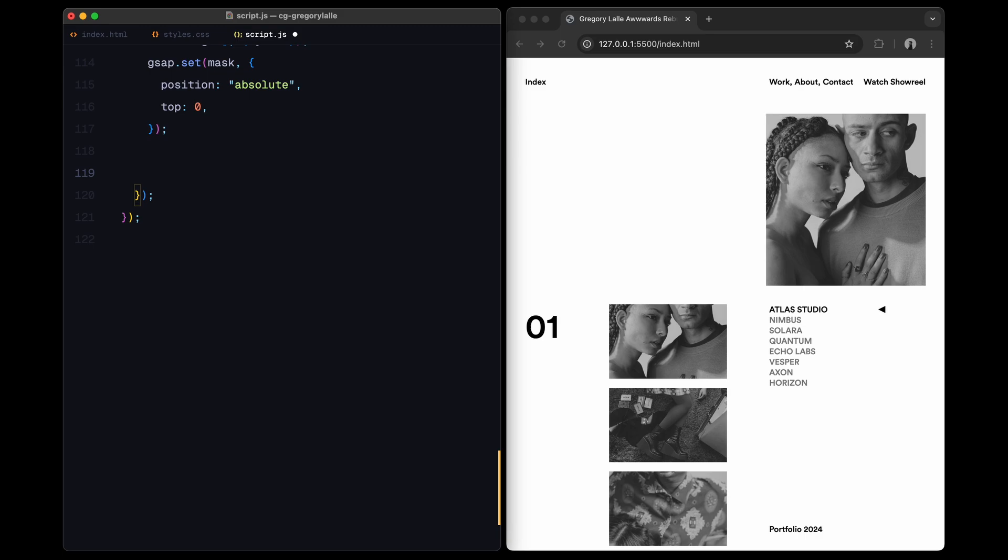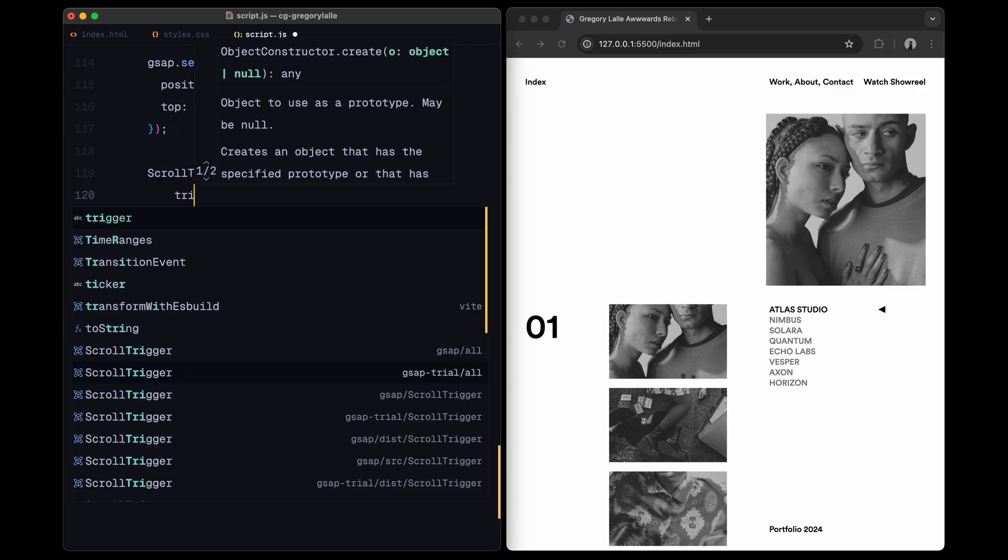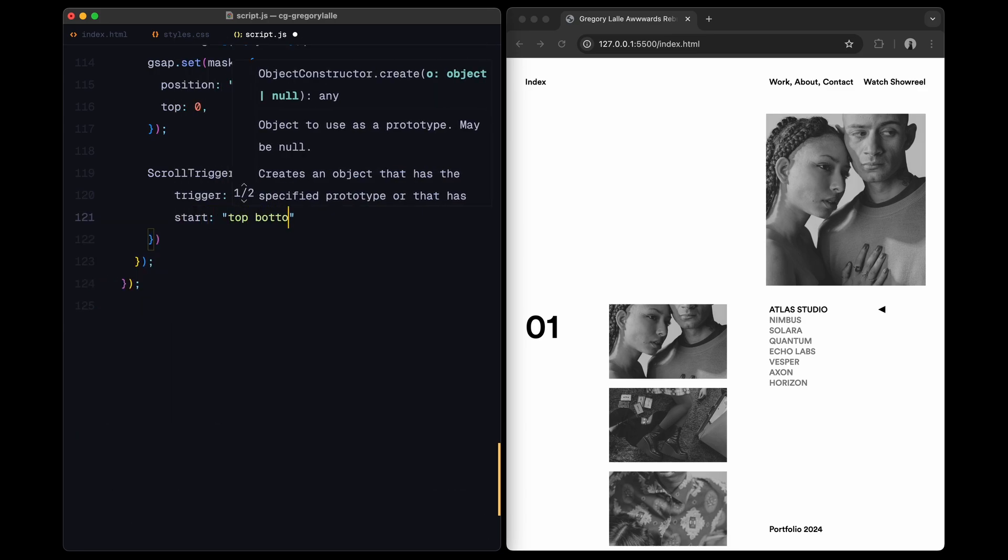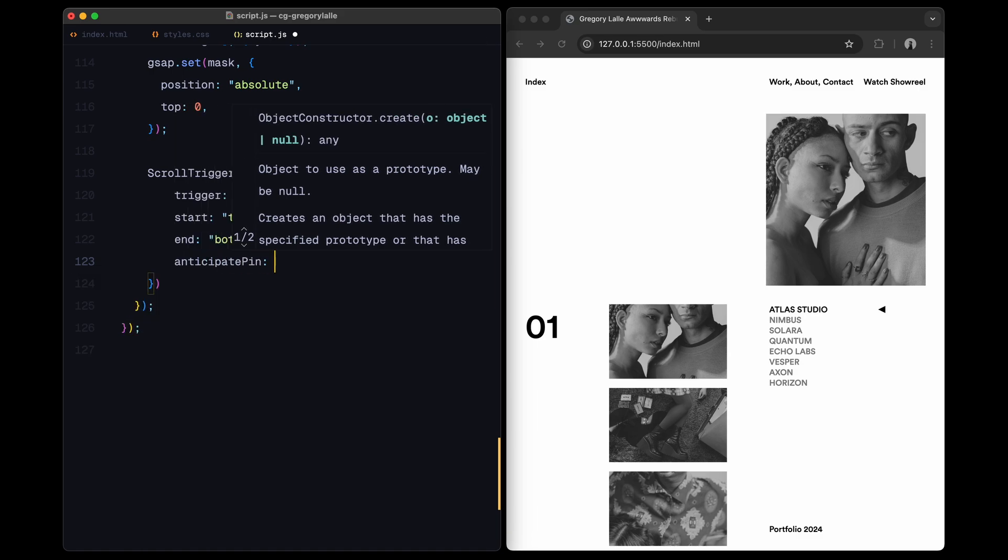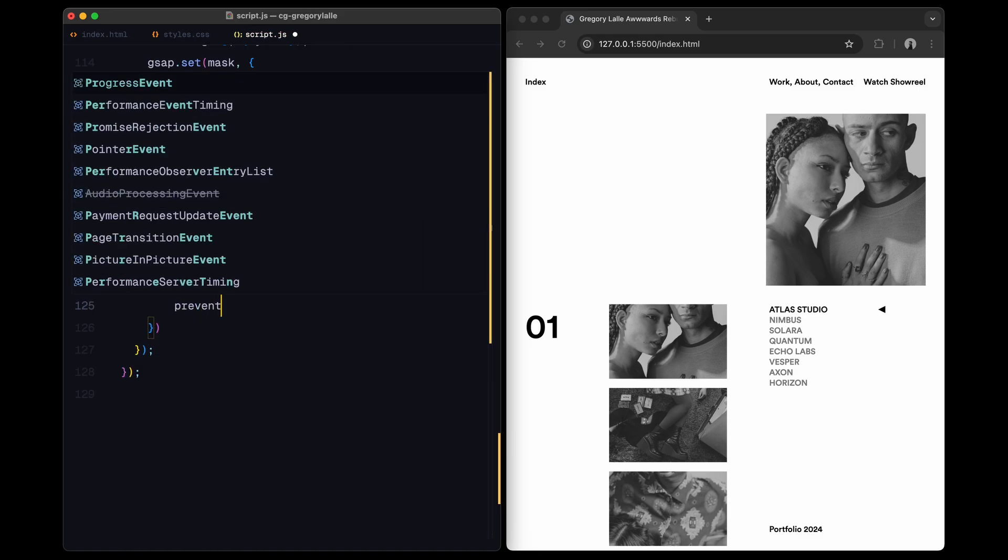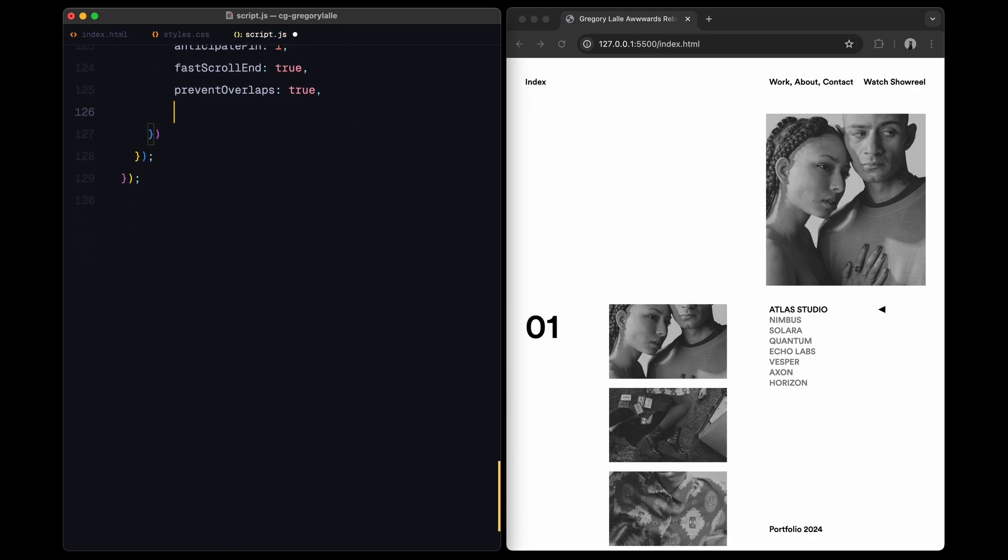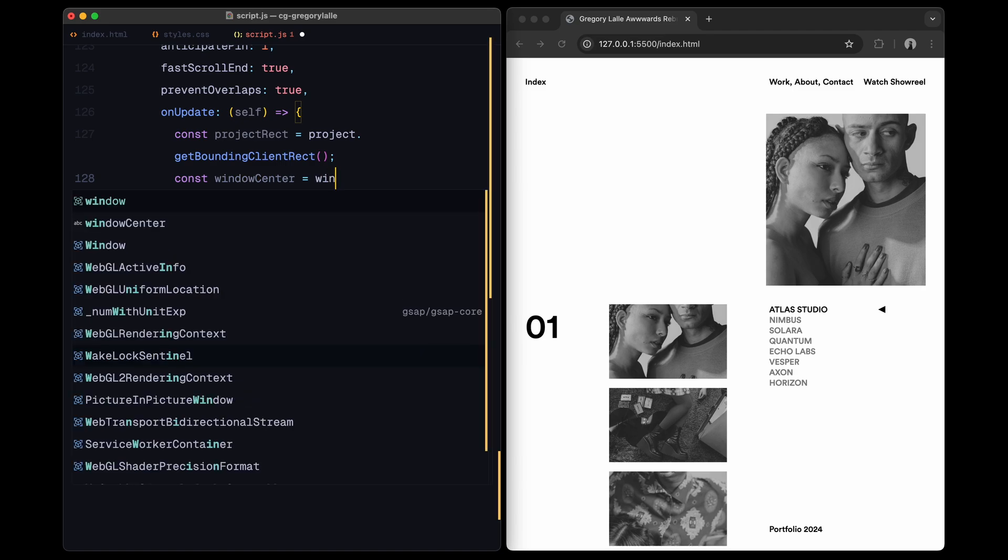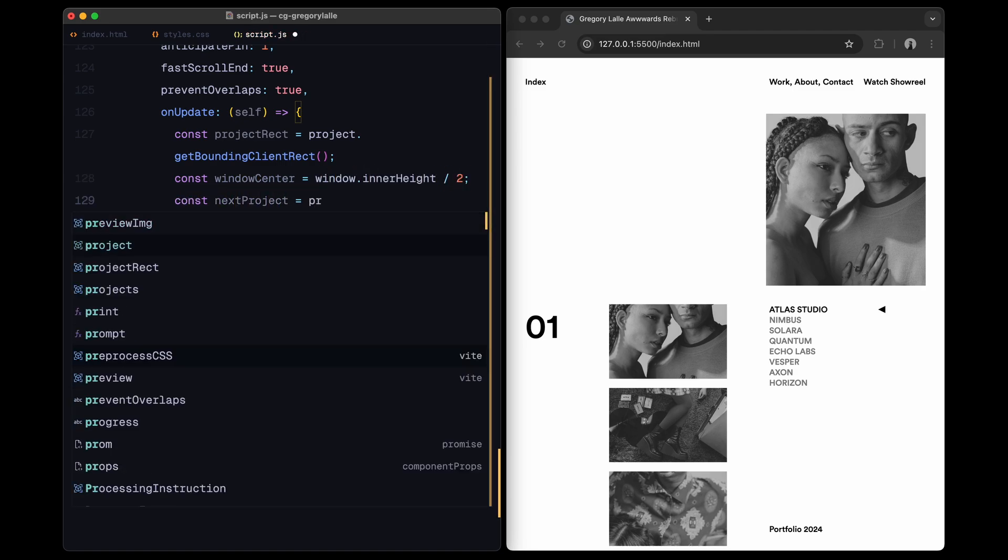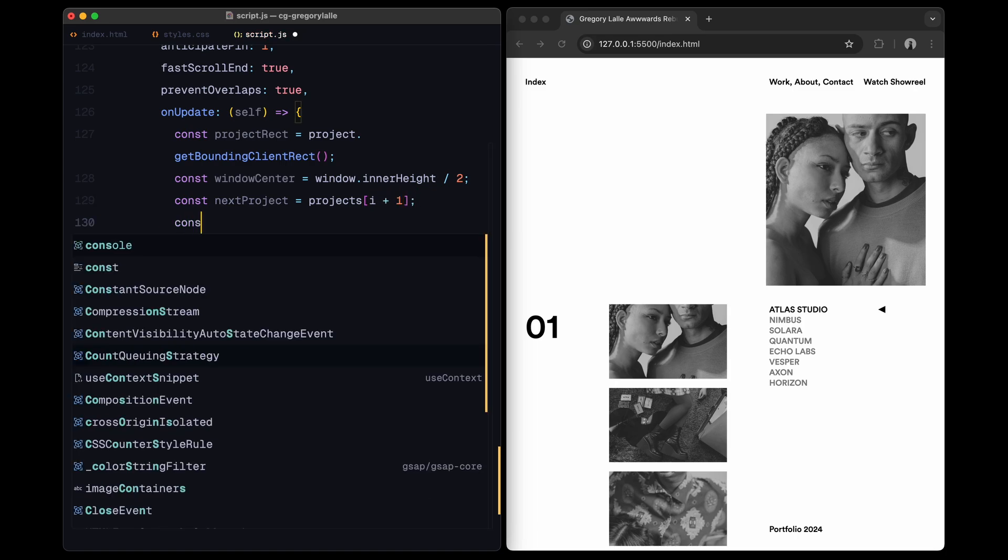Now, I will create a scroll trigger for each project, which will monitor when each project is visible in the viewport. This trigger starts when the top of a project reaches the bottom of the viewport, meaning it's just about to come into view. It ends when the bottom of the project reaches the top of the viewport, which marks the project leaving the screen. I'll also add settings like anticipate pin to make the animation smoother as the mask takes to a fixed position, fast scroll end for better performance and prevent overlaps to ensure that animations from neighboring projects don't interfere with each other.